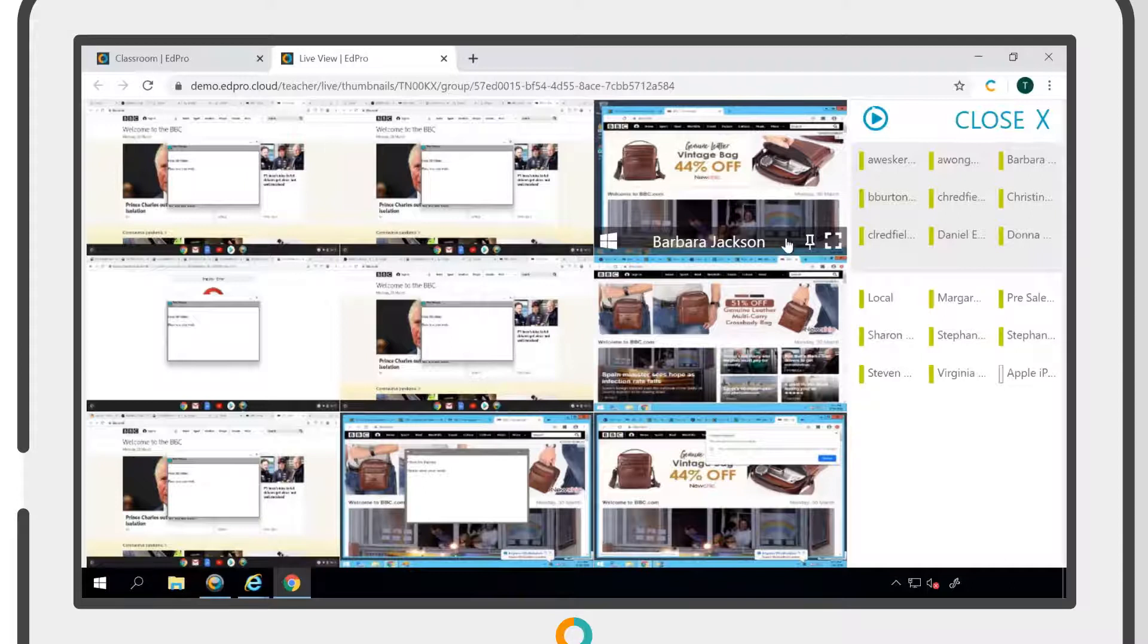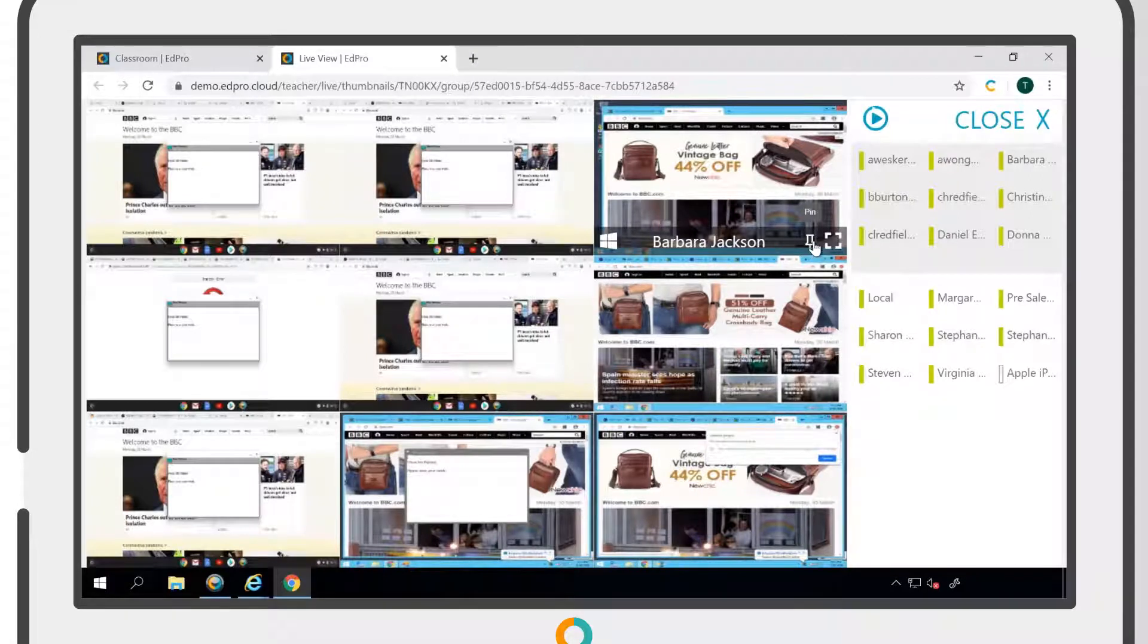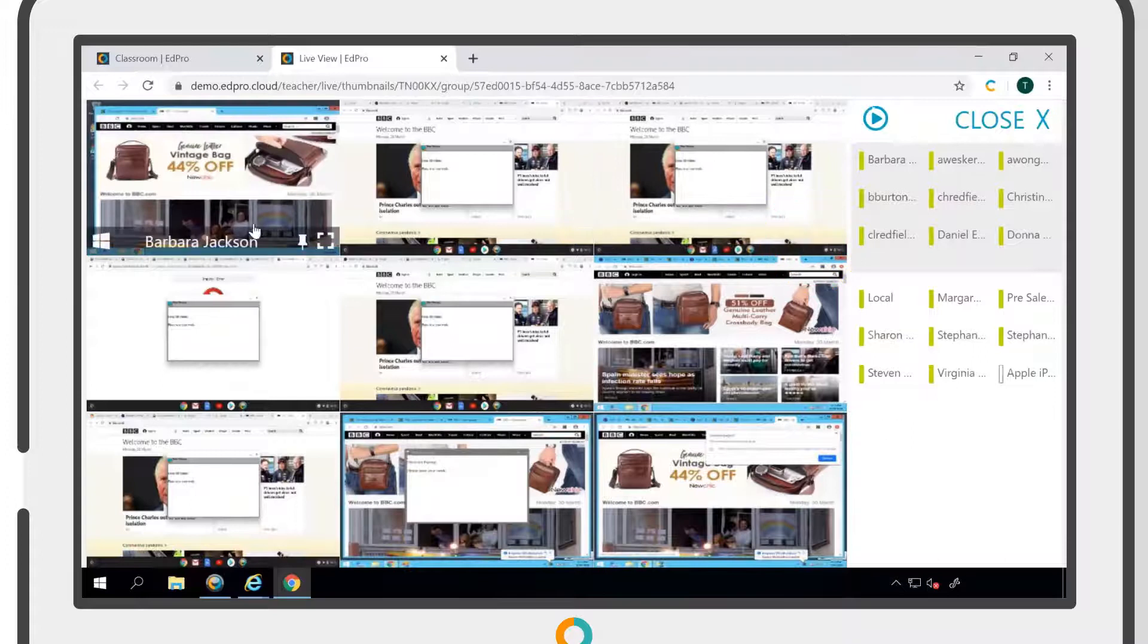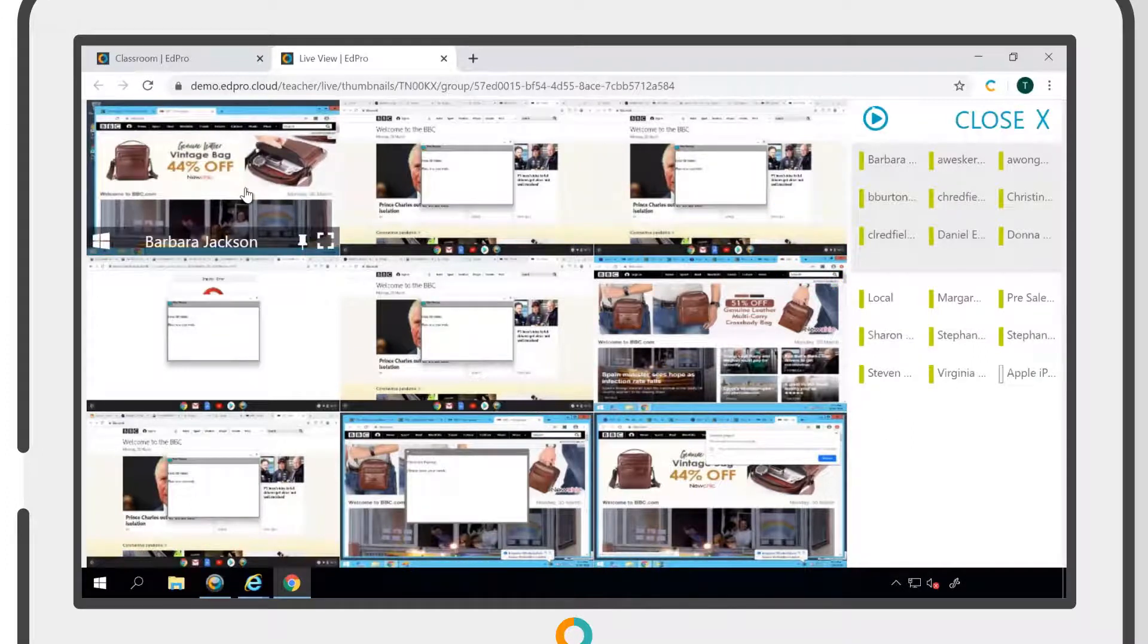You also have the option to pin a user to the front of the class, making it easier to keep a close eye on that particular student.